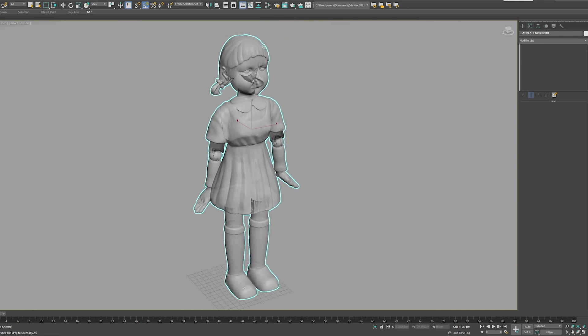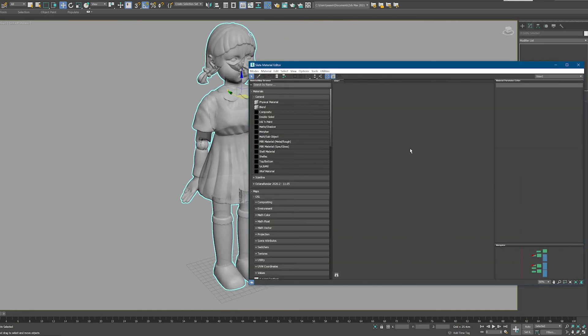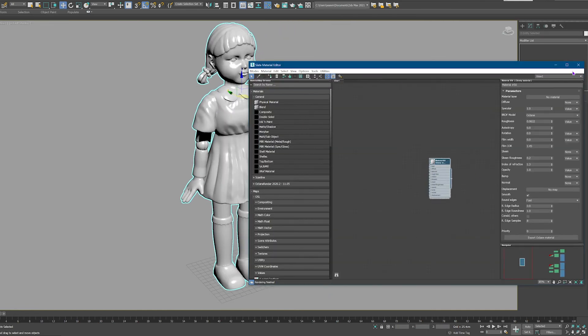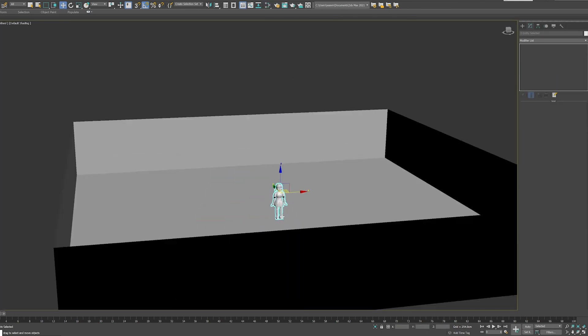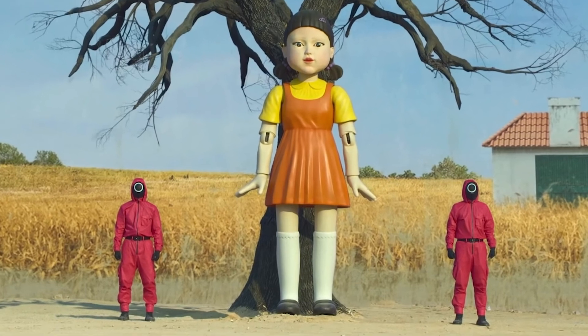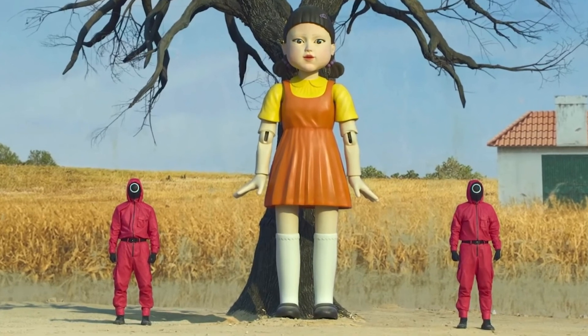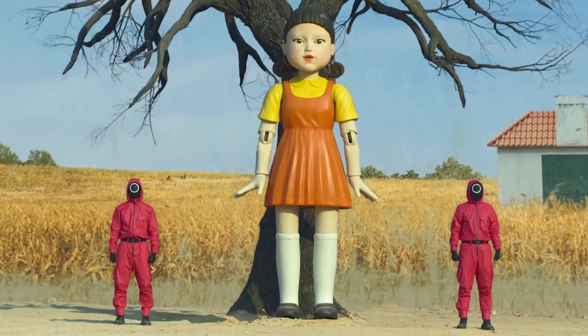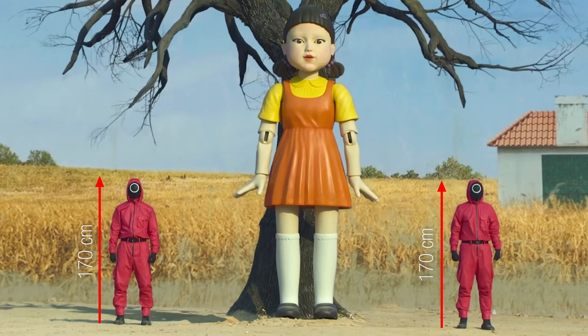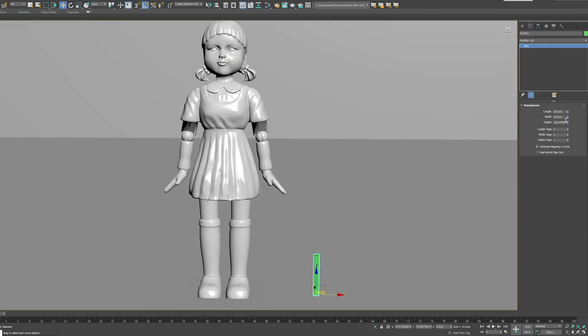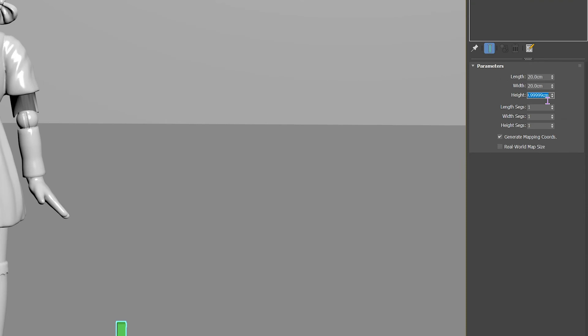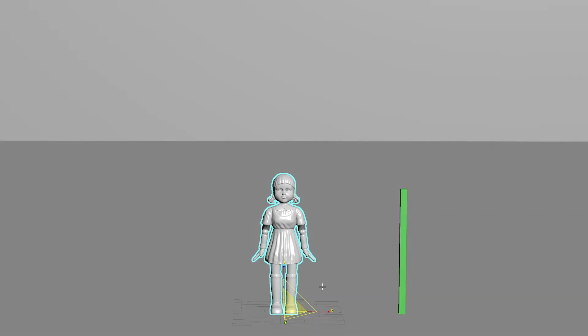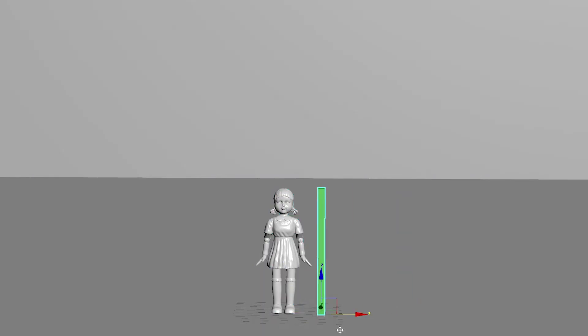I then decided it was time to bring in the doll model from Turbo Squid, and get the scale of her correct as well. Luckily for us, the main image that we're working from has two people stood right next to her. If we just assume that these people are roughly the height of an average person, which is probably around 170 centimeters, we can see that the doll is just over twice the height of one of these guys. So we basically times 170 by two, a little bit more, and we get the scale of the model.